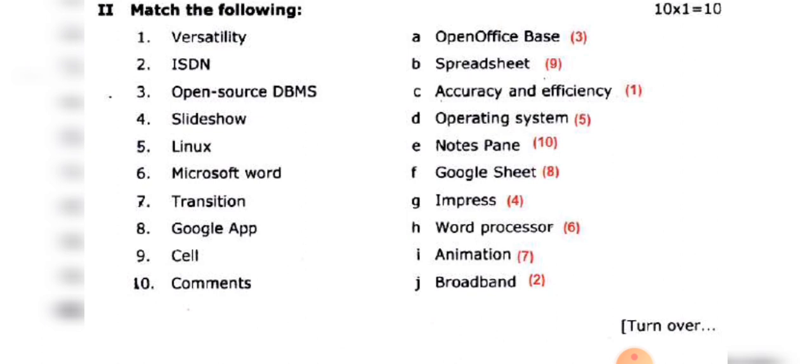Microsoft Word is a word processor. In OpenOffice, the equivalent is Writer. The translation effect and animation effect are used in PowerPoint presentations.